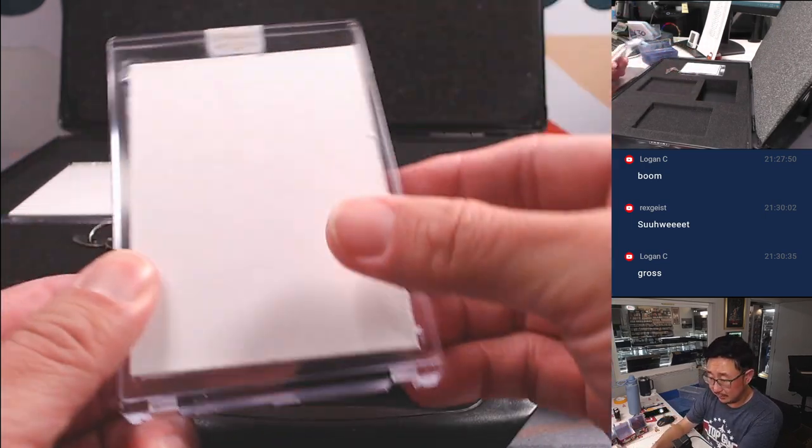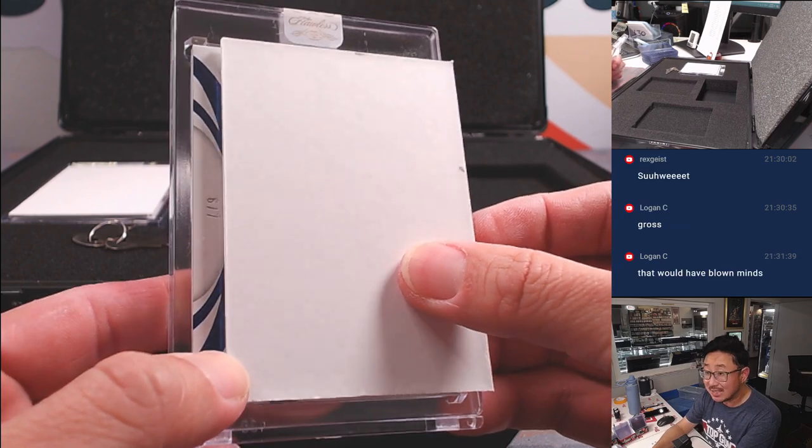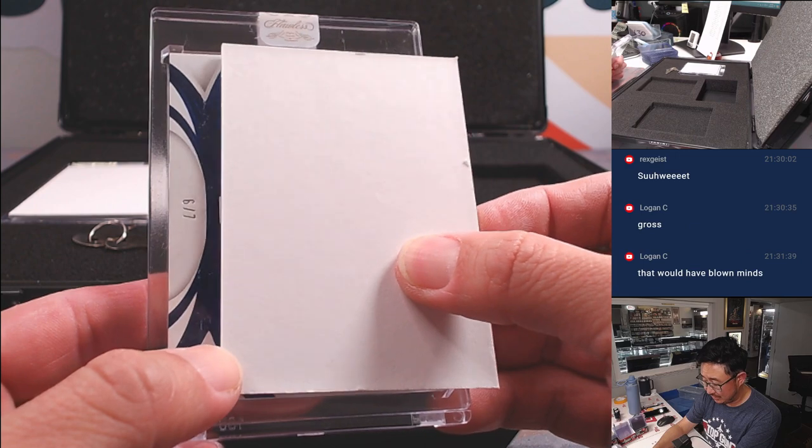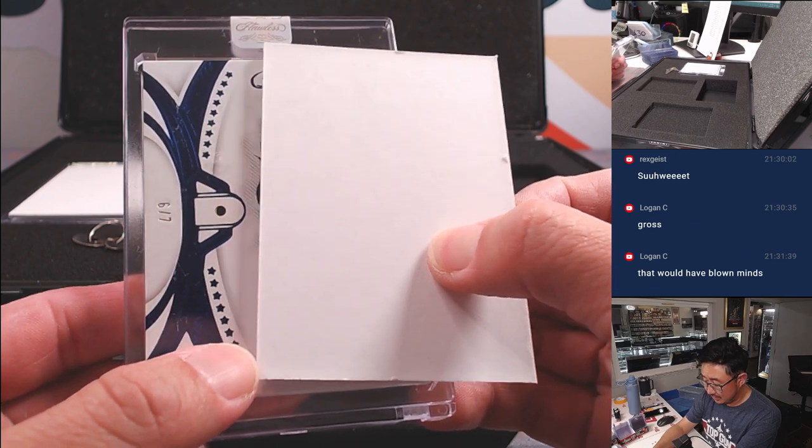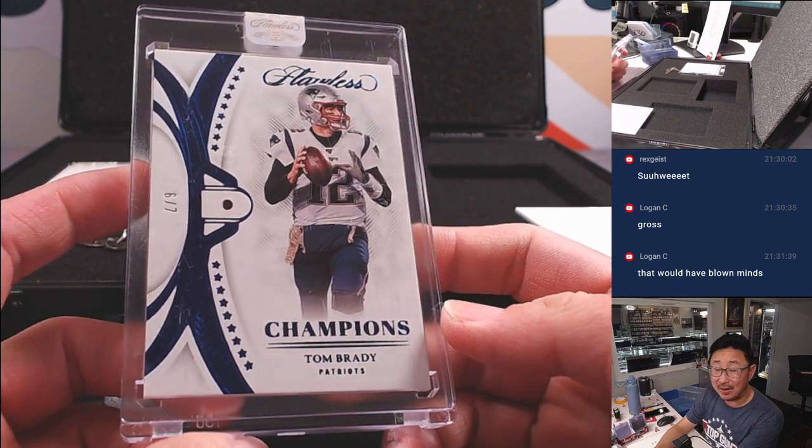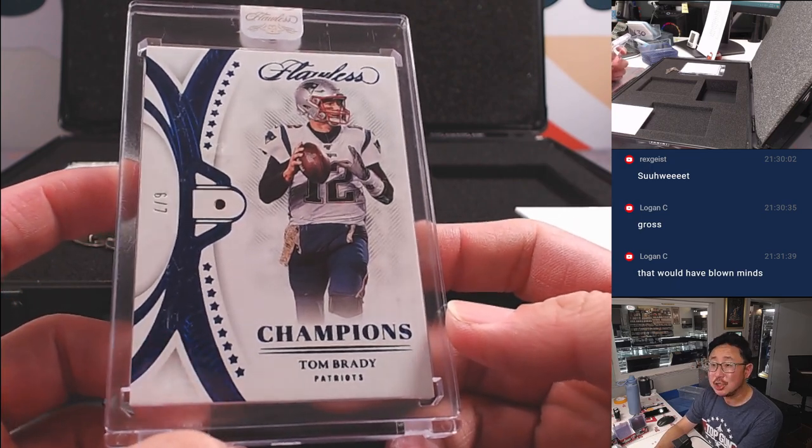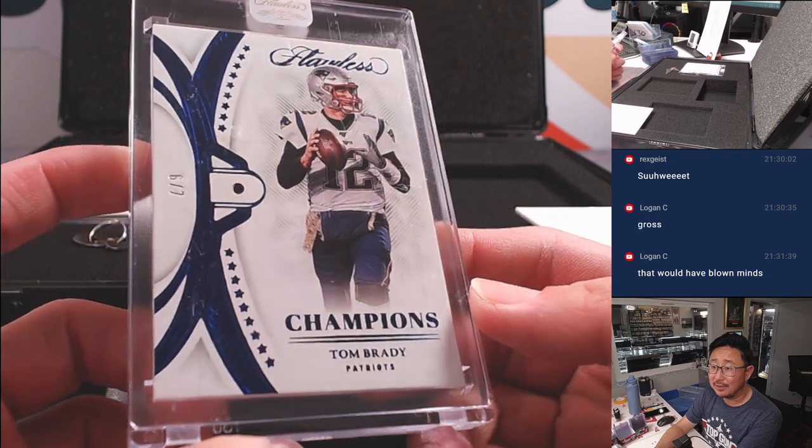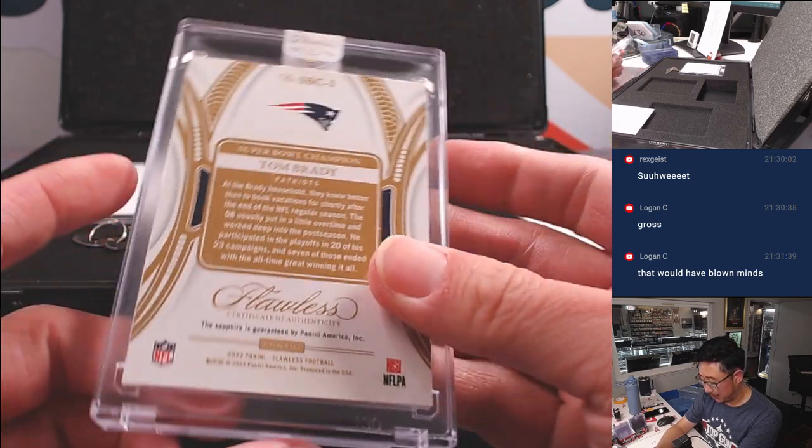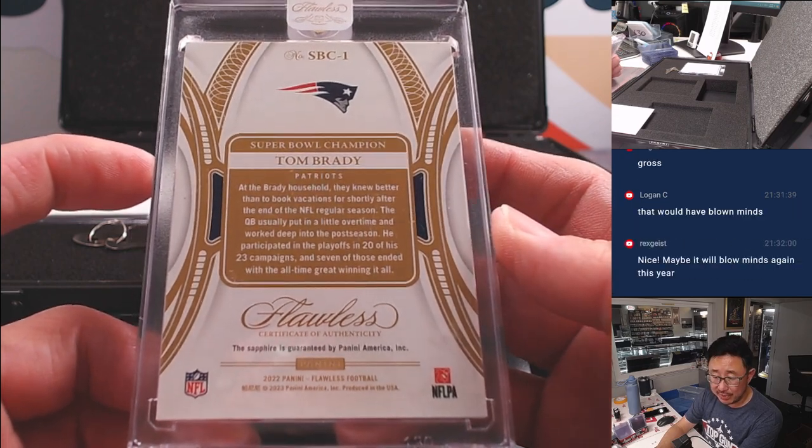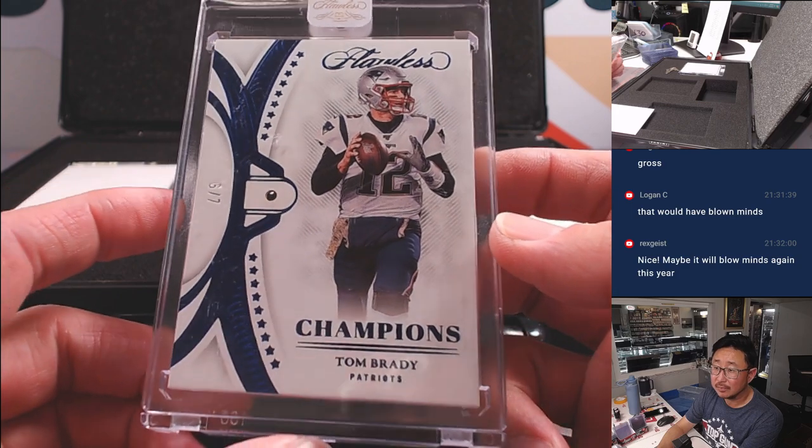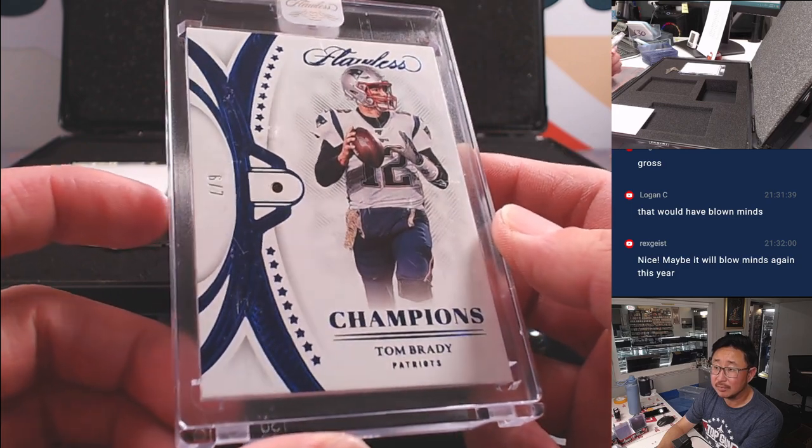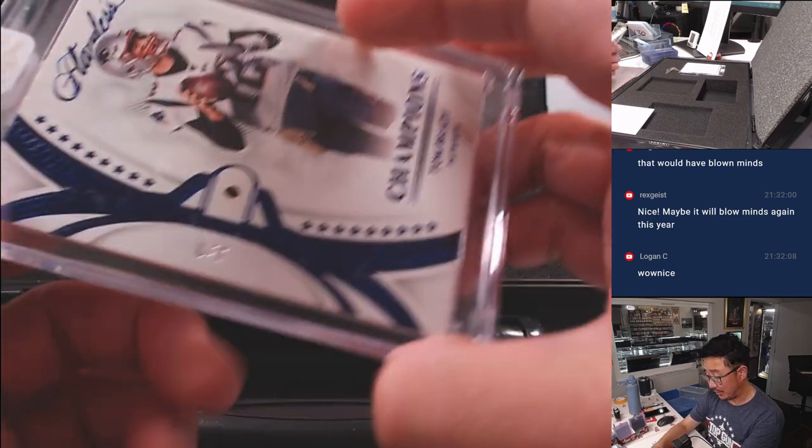All right. In the middle. We got six out of seven. Six out of seven. Sapphire. Champions. Tom Brady. Put your foot down. Turn it around. Wow. For the Patriots. That's going to be for Raymond. That's pretty awesome.